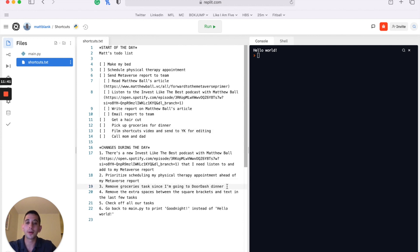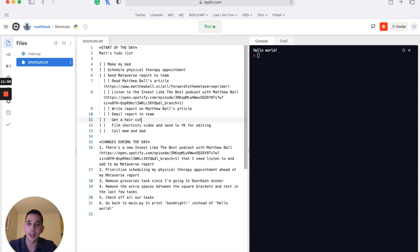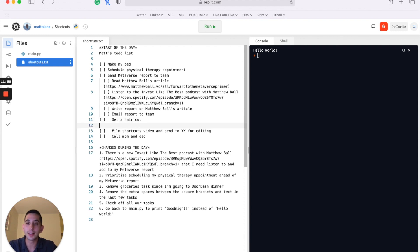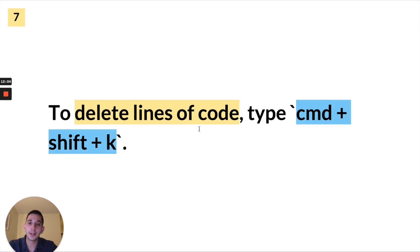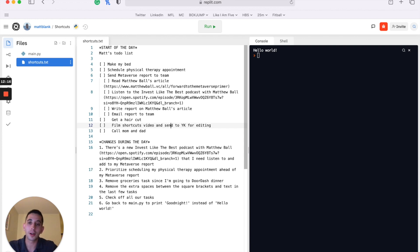We need to remove the task to pick up groceries since we're going to DoorDash dinner instead. Manually, we could go to that line and press Command+Delete to delete the whole line. Another way is Command+Shift+K, which gets rid of that line altogether — it saves you a step because instead of backspacing character by character, you can do it all in one go.